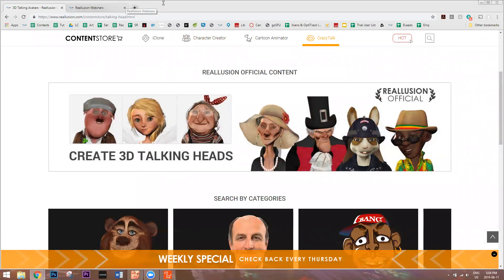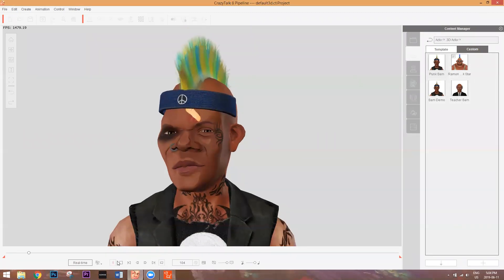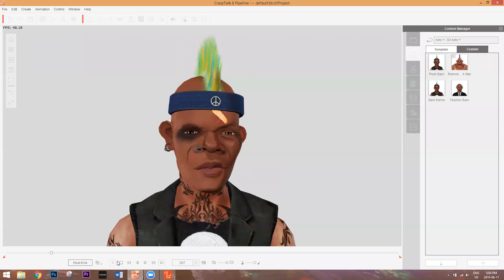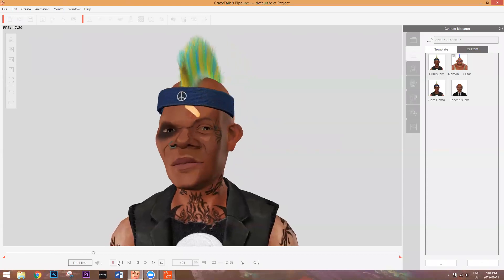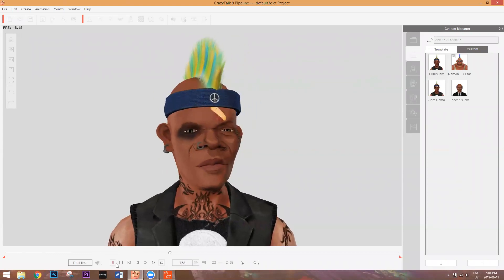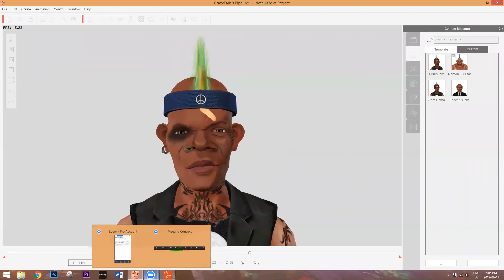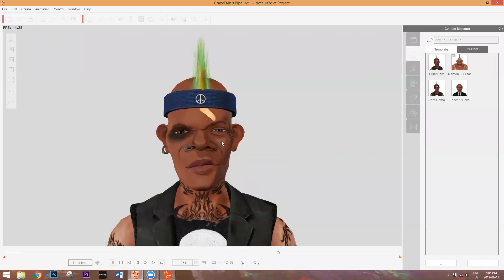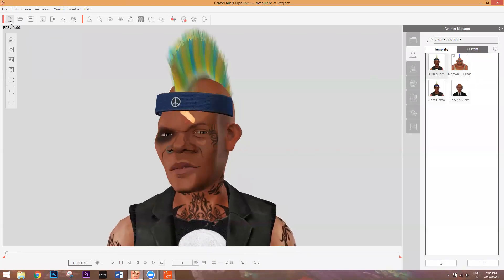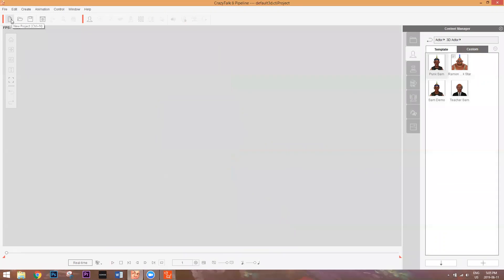We're going to start off in CrazyTalk. You can see we have a cool-looking Samuel L. Jackson character here. Essentially, this is what we're going to be recreating at the end of this webinar — customizing the skin of the character, adding accessories and clothing, and making him look more like a toon style. Let's get started. At the very top left, you can select new project or press Ctrl+N. We're going to start off with a 2D head.